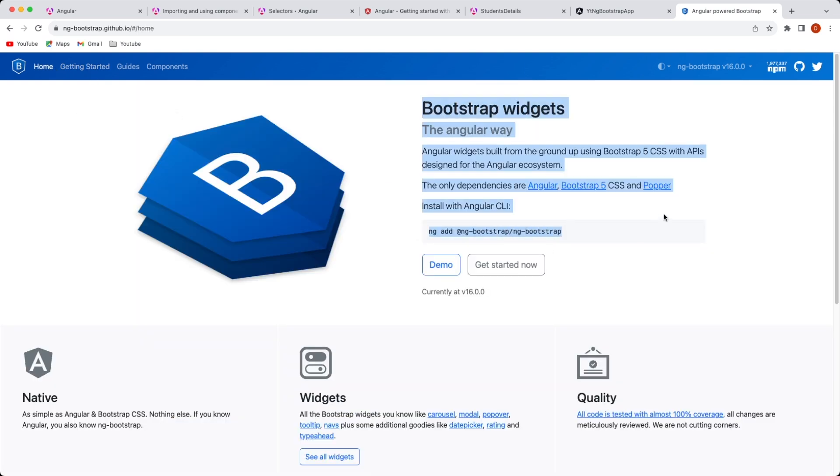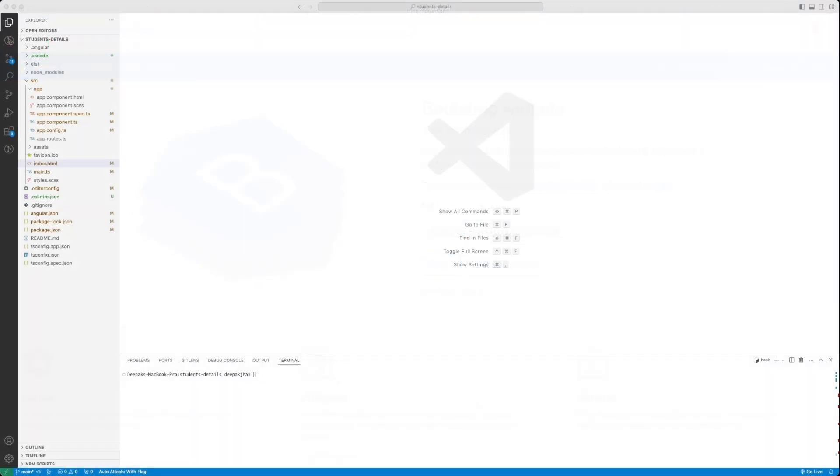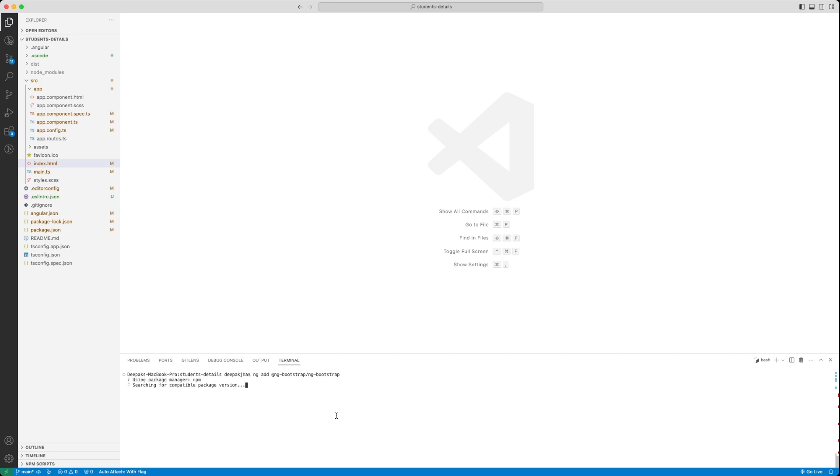Let's quickly go to the getting started page again and copy this installation command. Let's see if we can install it in VS Code. We have VS Code running here, let's paste this. It'll take a while and it'll install ng-bootstrap. We will also check the correct versions are installed by looking at the package.json and package-lock.json file later on.